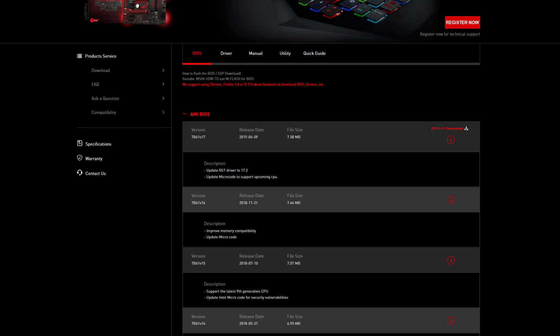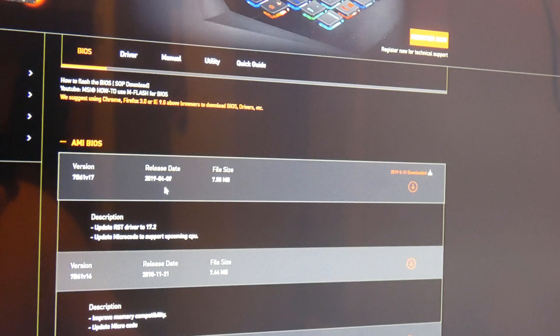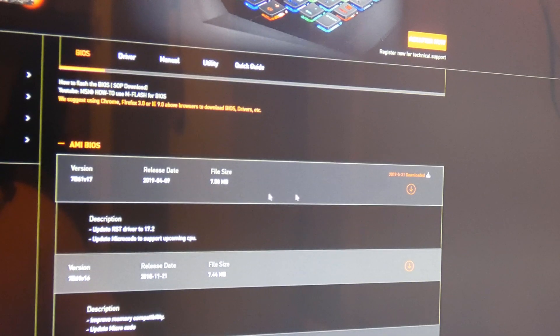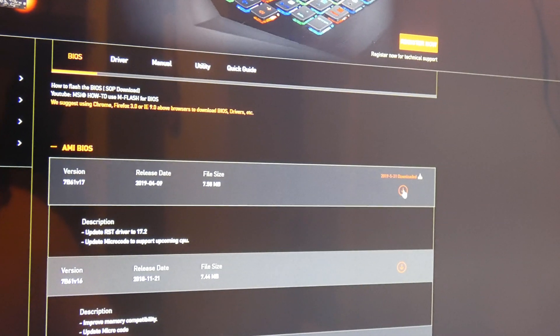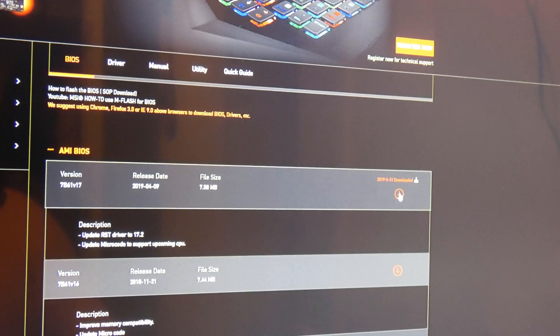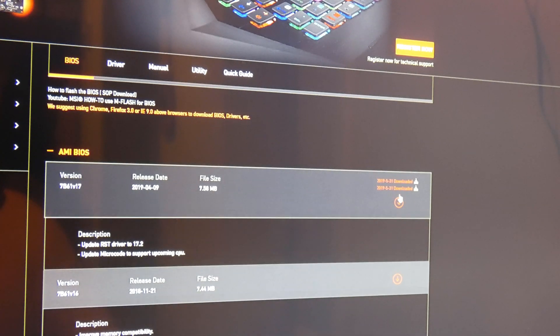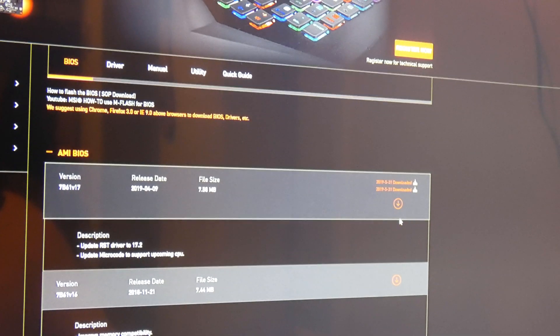Now you see the most up-to-date version is this one, 7B61V17. Release date is April 4th of 2019, so that wasn't that long ago. And so we're going to download this.